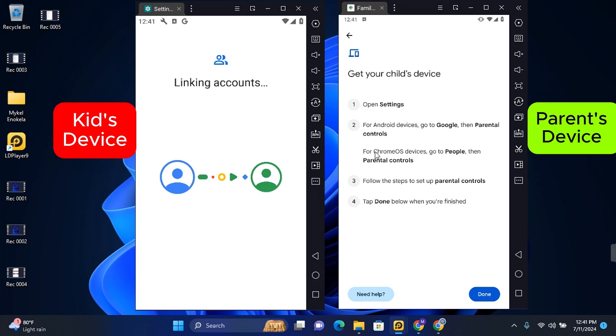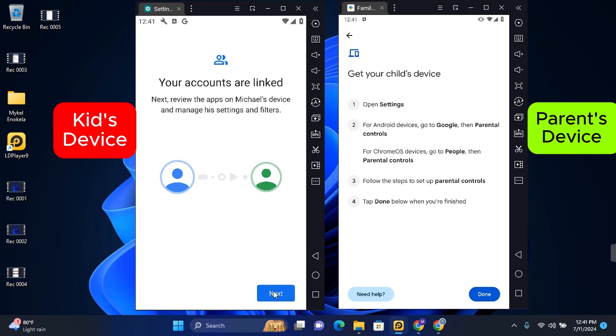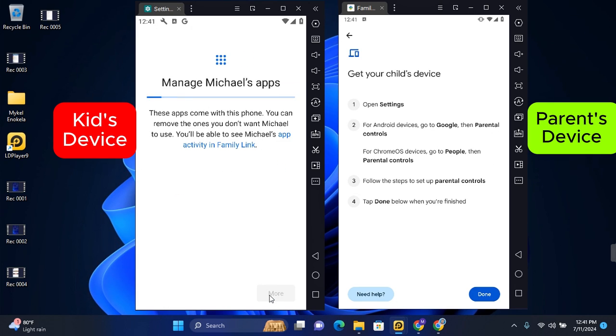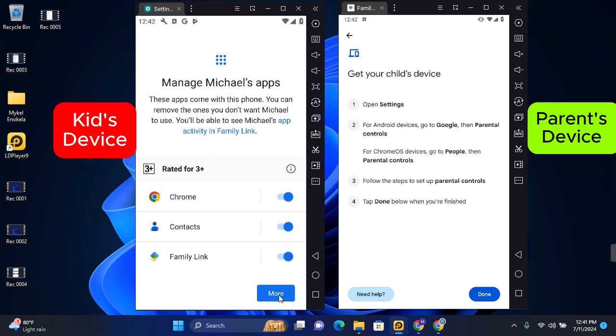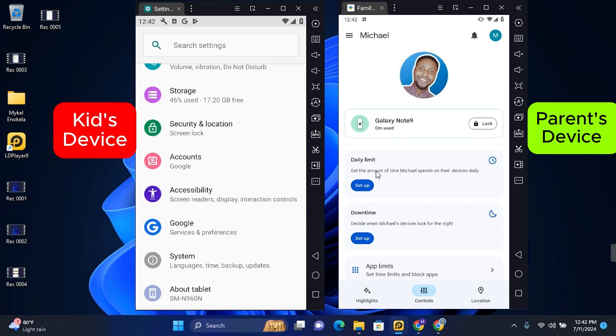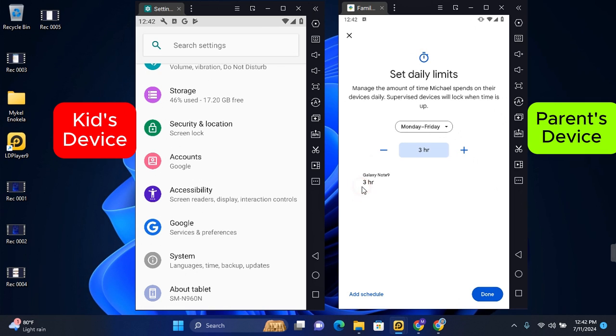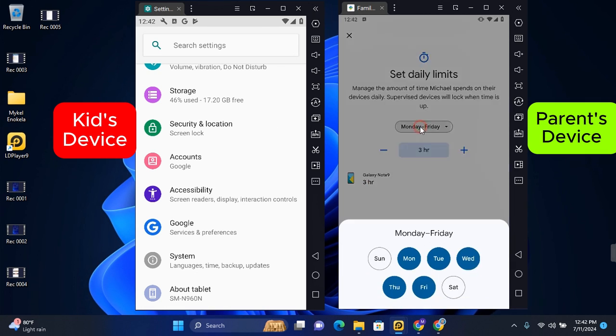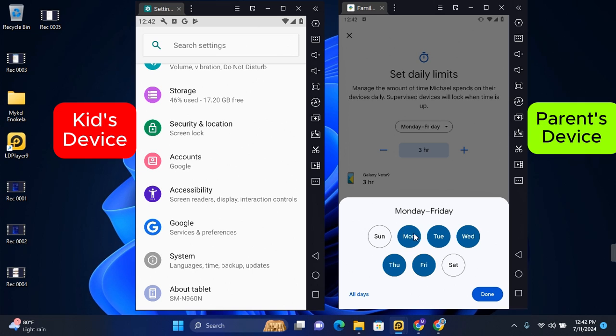Now on your own device, tap on Done. You should now see your child's account on your device, so you can set the daily limit on their device by tapping on Setup. Here you can select how many hours they get to spend on their device and even customize the days that they can spend those hours.